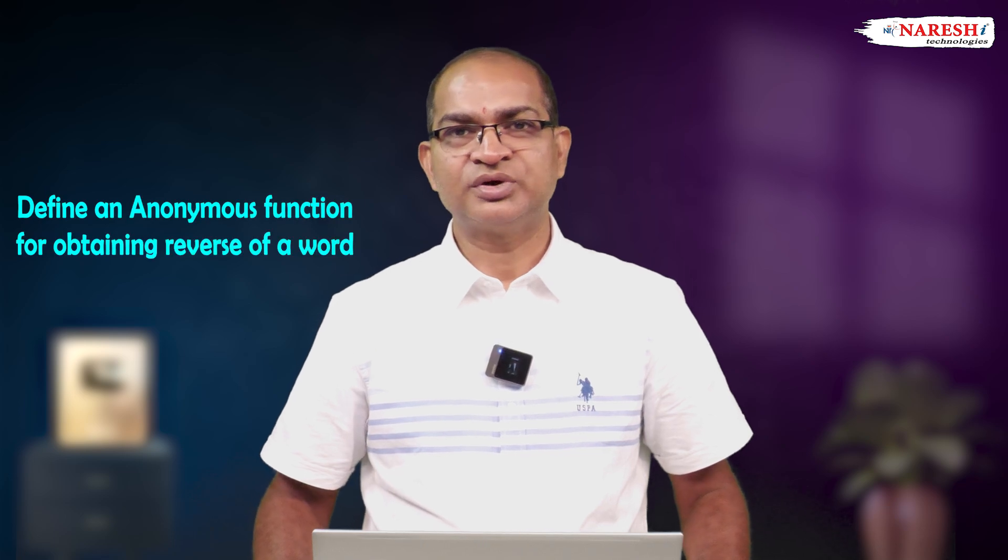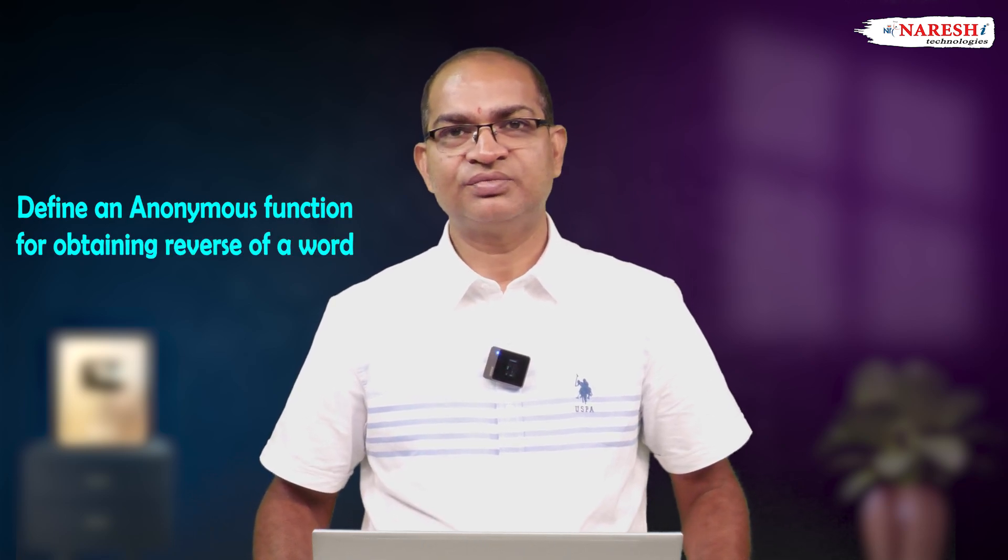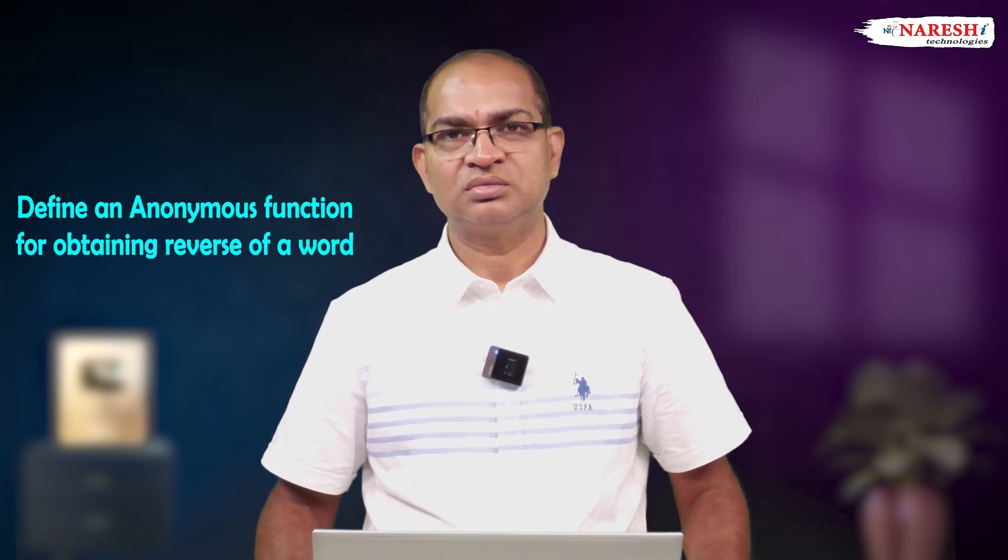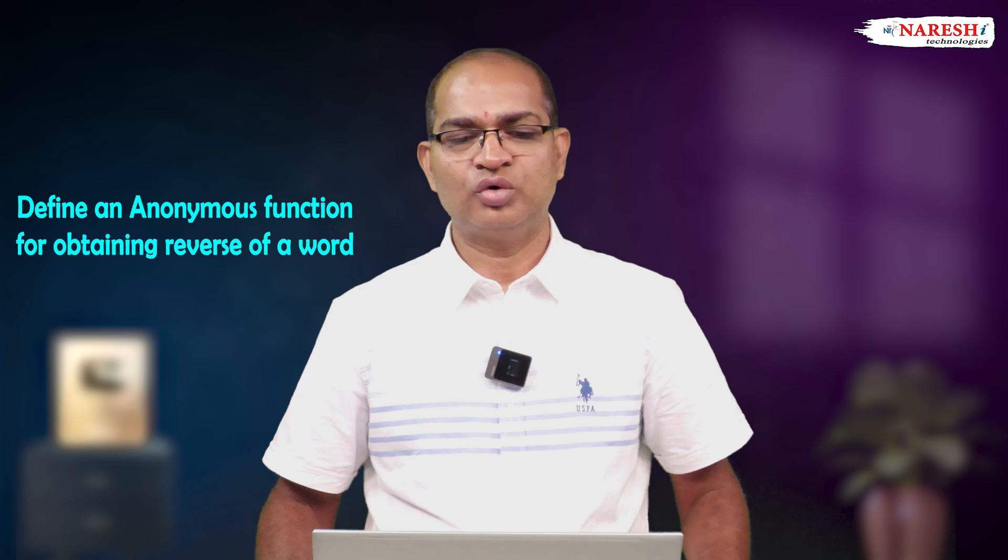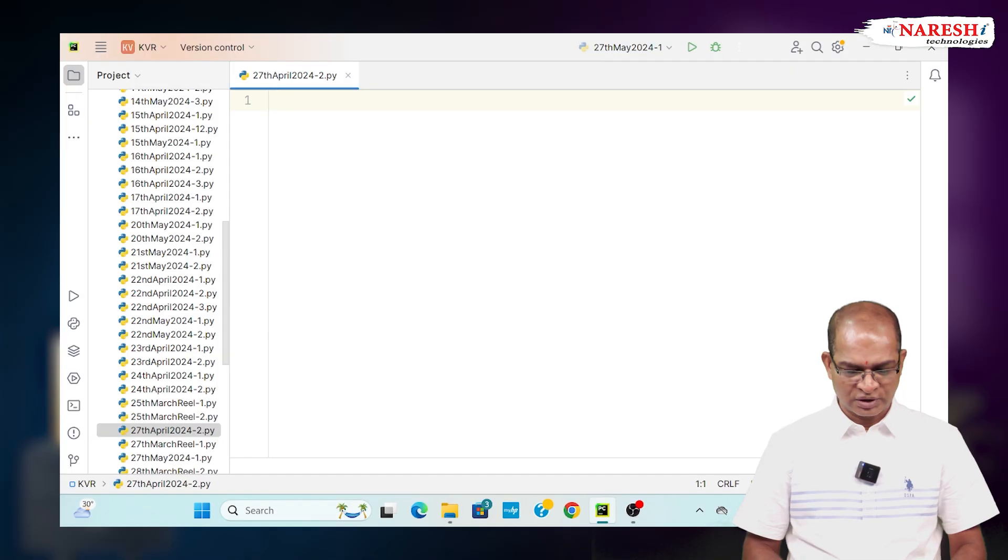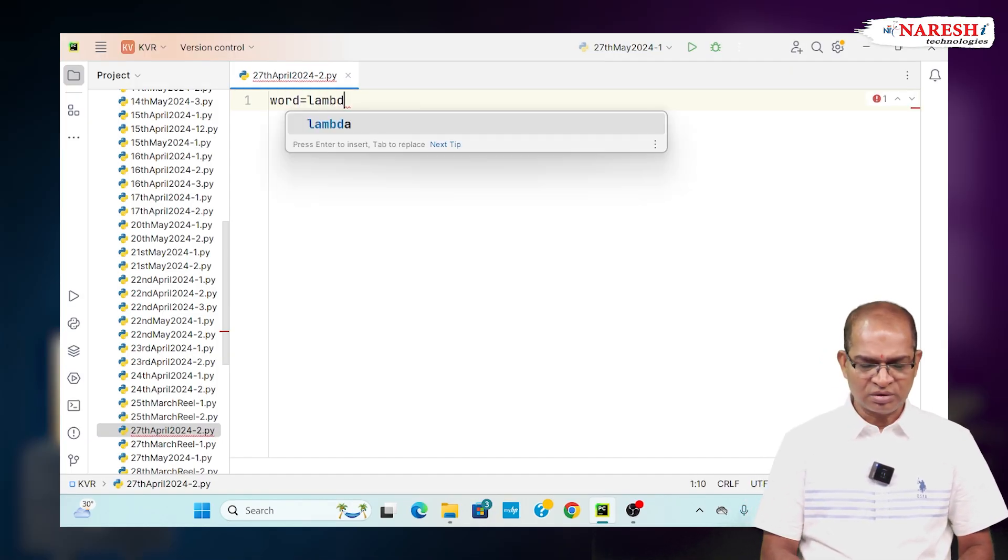Define an anonymous function for obtaining reverse of a word. Consider the following code: odd is equal to lambda.